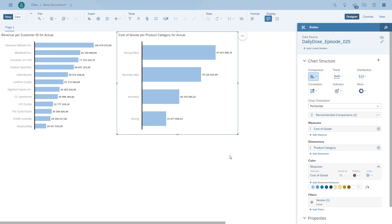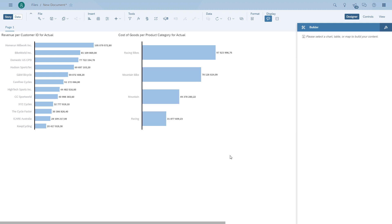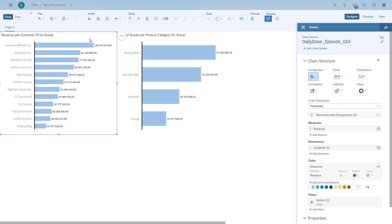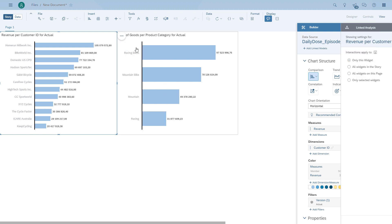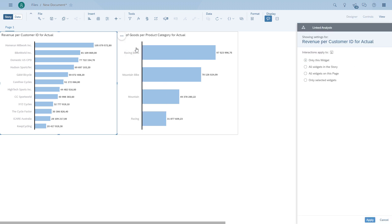And remember, the base of this is because we have two models, our linked dimensions configuration. Without that, this wouldn't be working. So now we can configure the linked analysis.